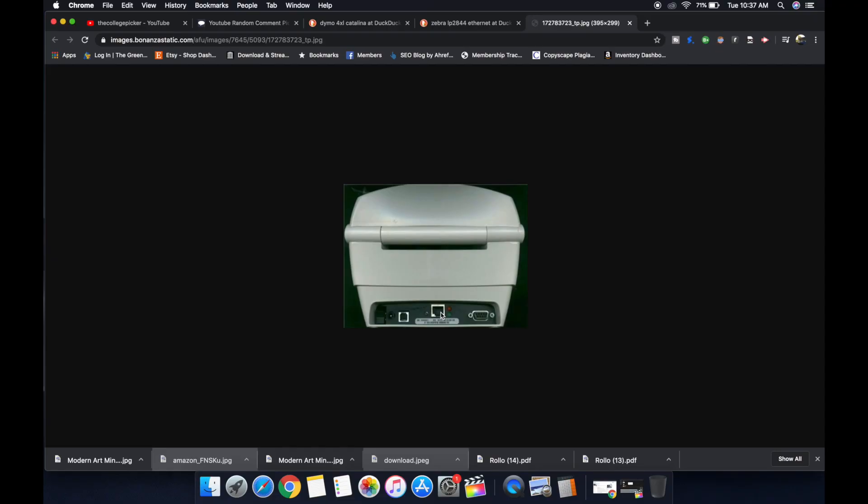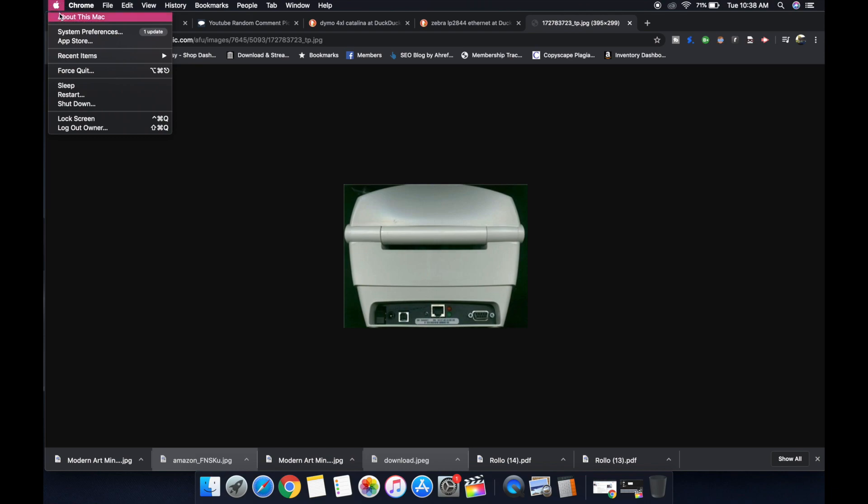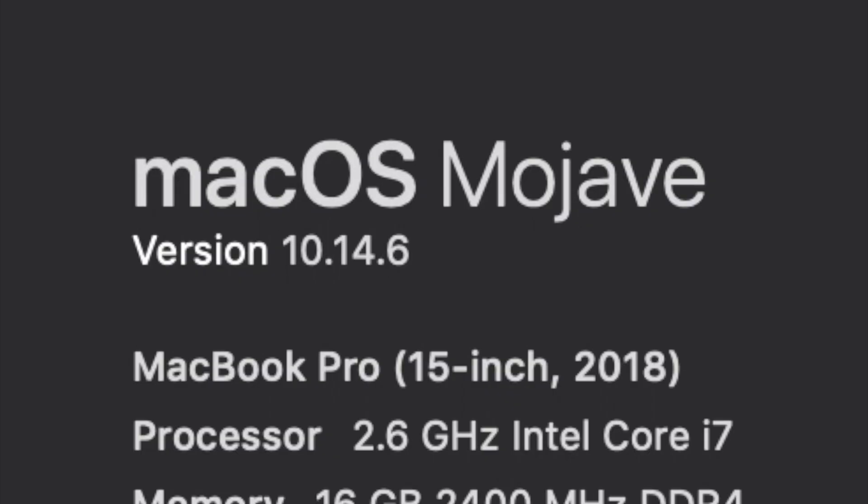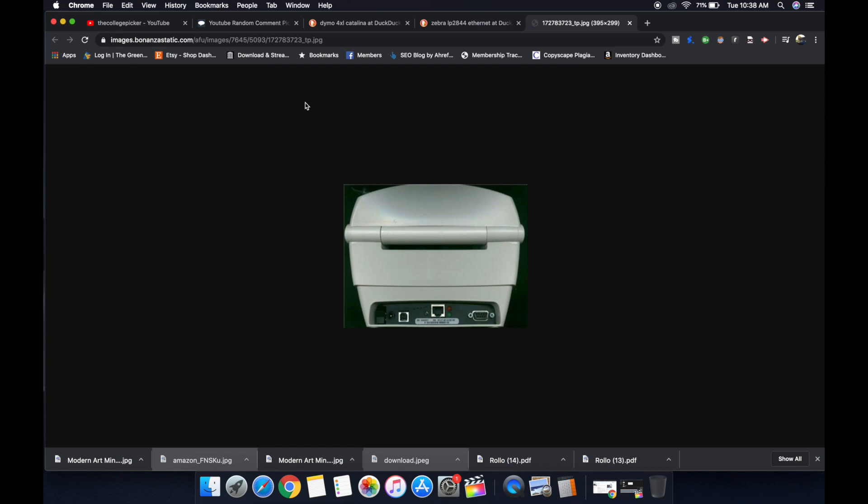How to install this printer with a Macintosh computer. I'm on my Mac currently running OS Mojave 10.14.6, but it should work with other versions of Mac as well. No issue.